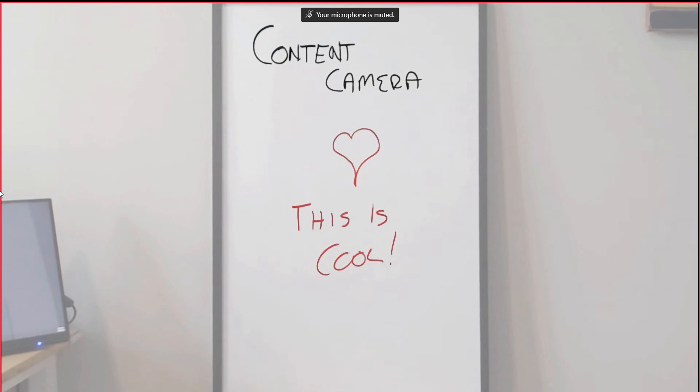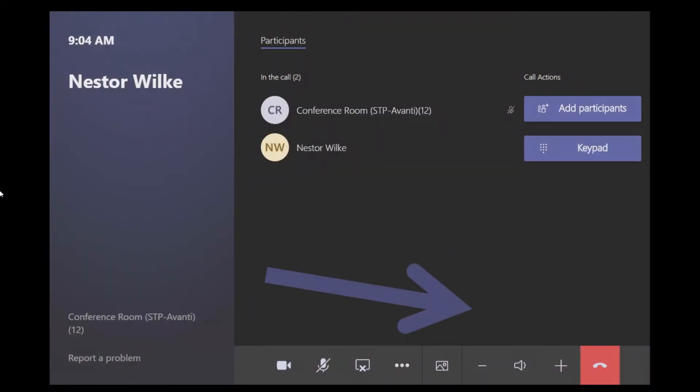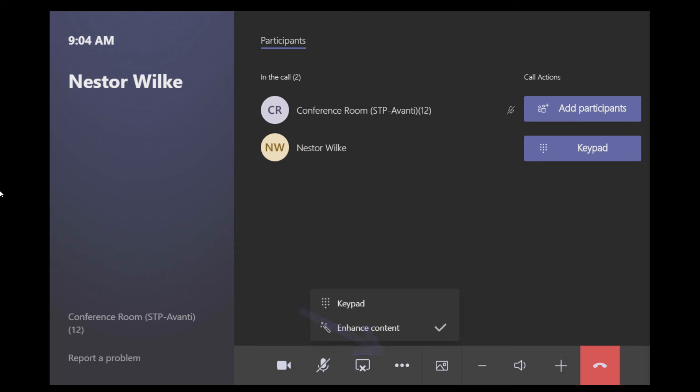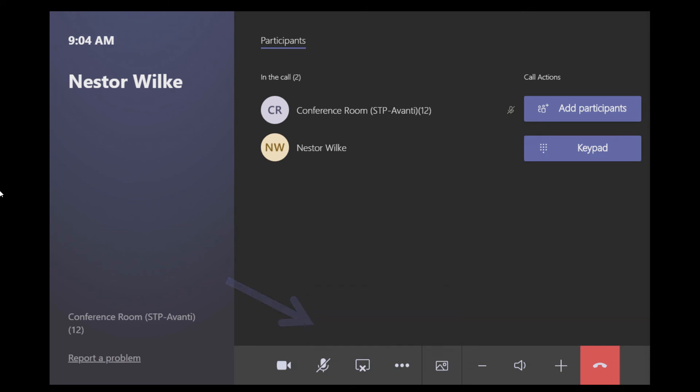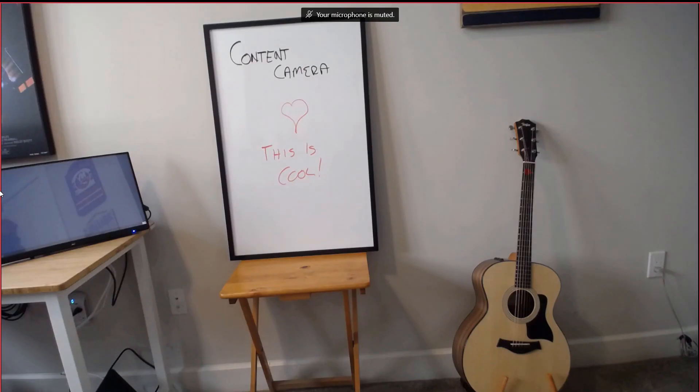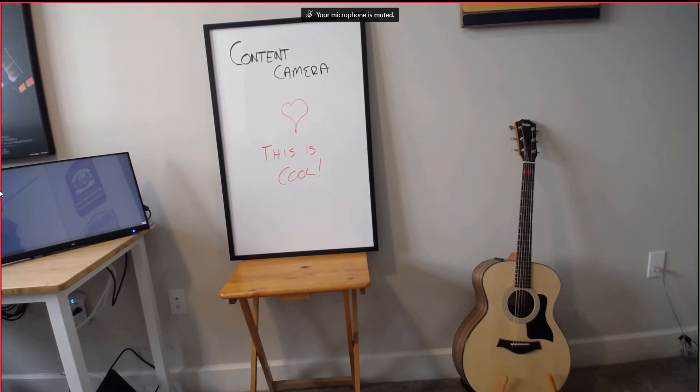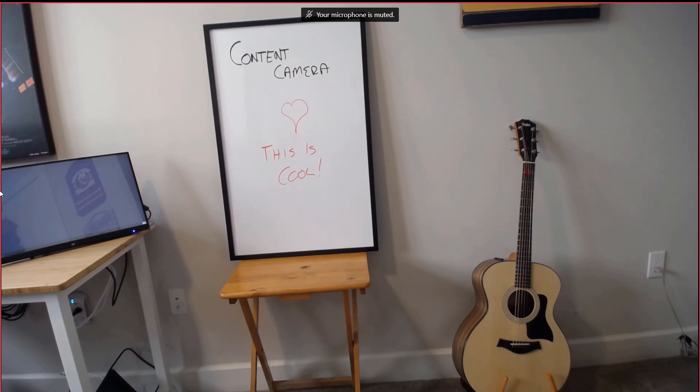I'm going to switch to the console again because there's some buttons here I want to zoom in on. If we hit more, see that enhance content option. If you untick that and then we'll go back to the front of room, you'll see that content camera is disabled. So that turns the camera back into just a camera. So it turns the intelligence off.